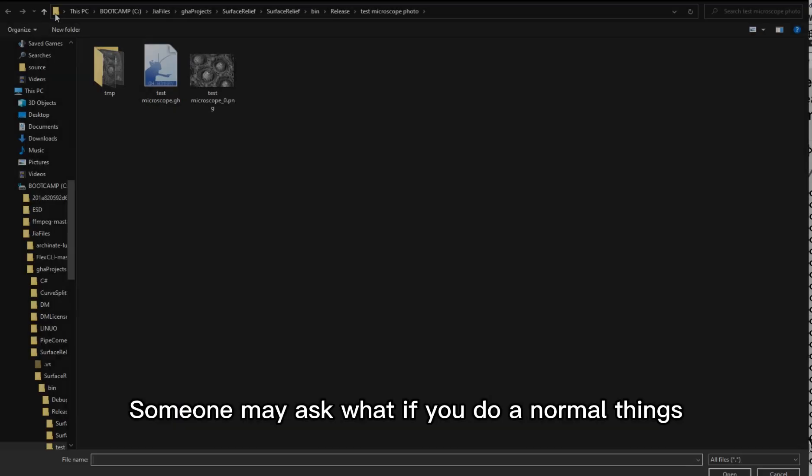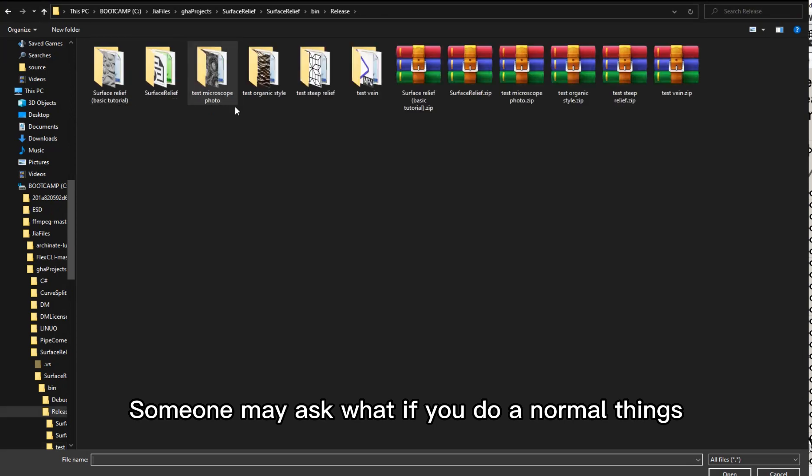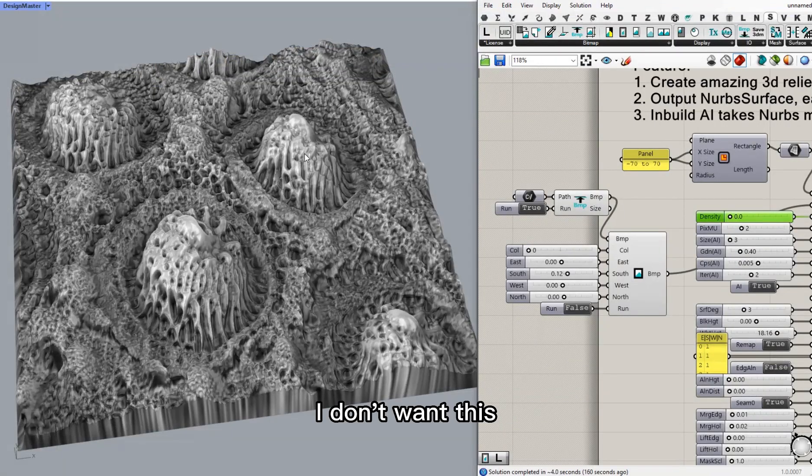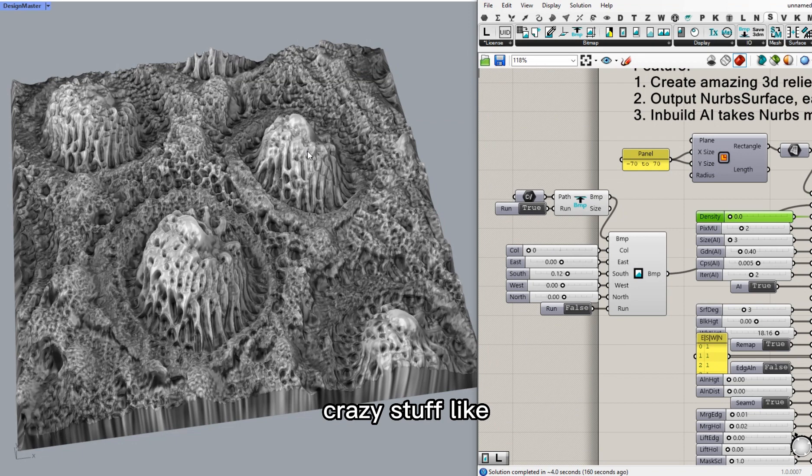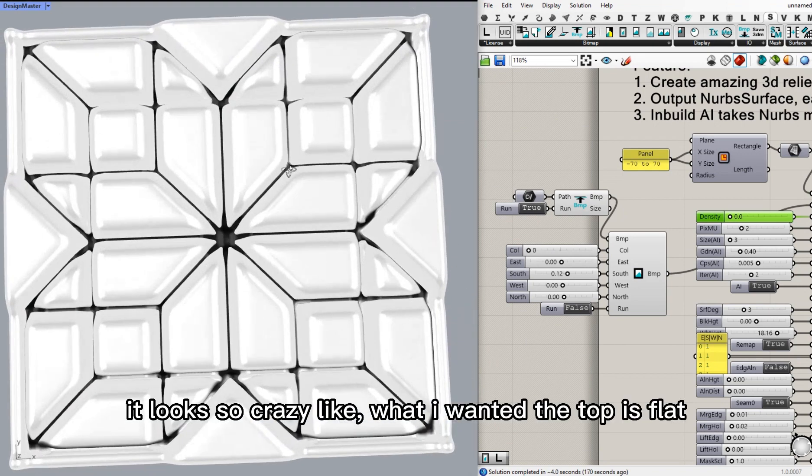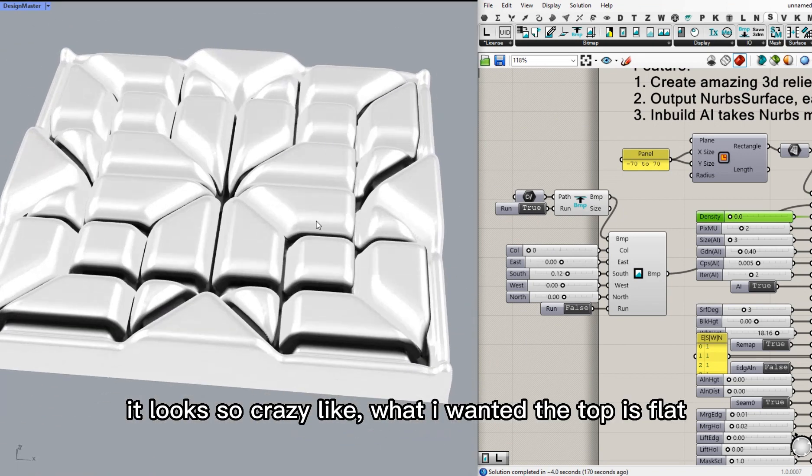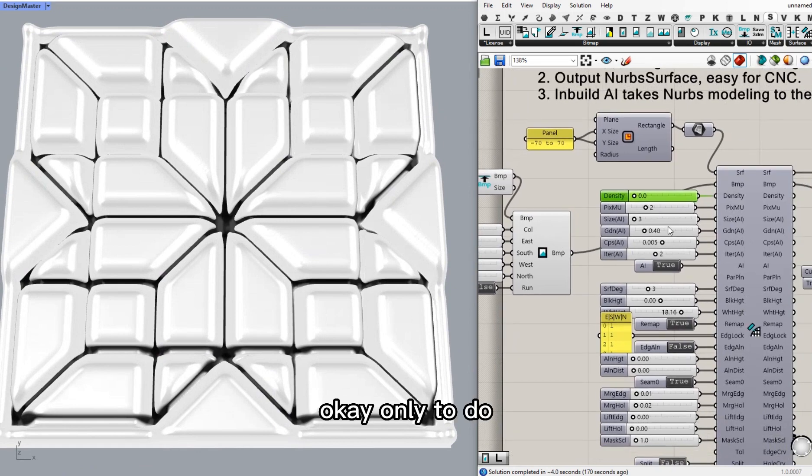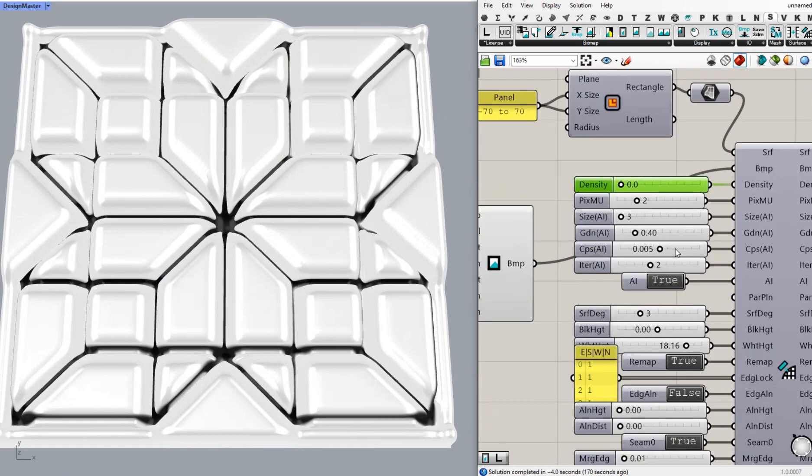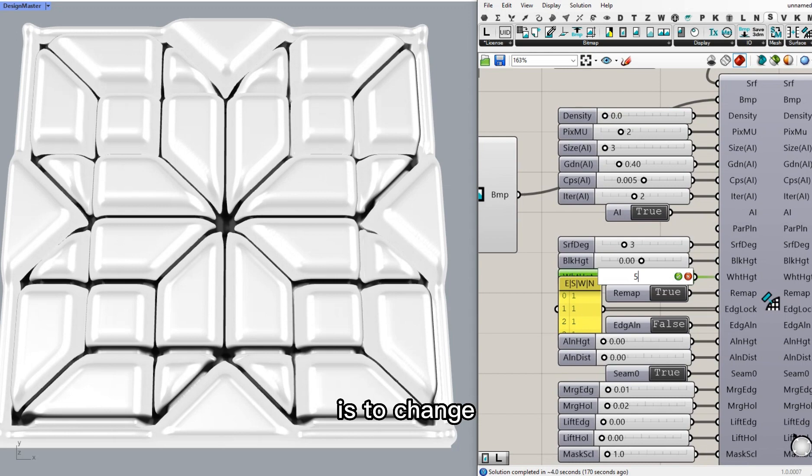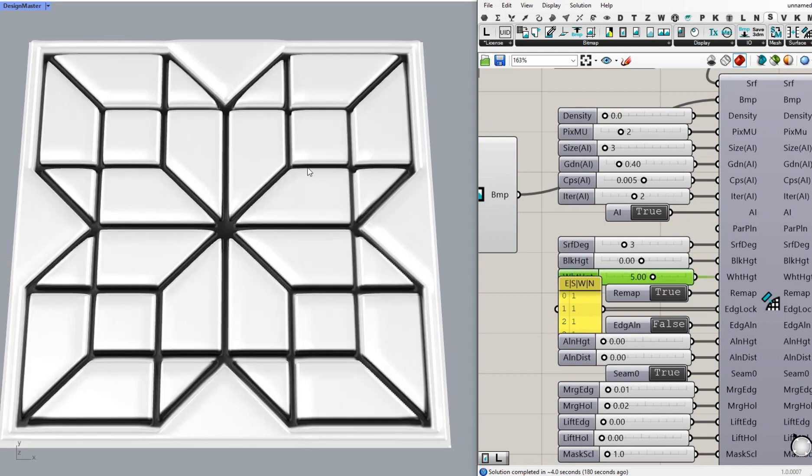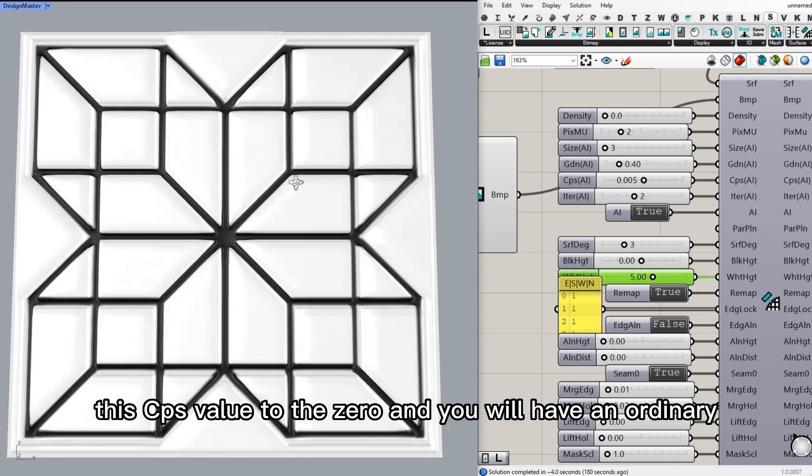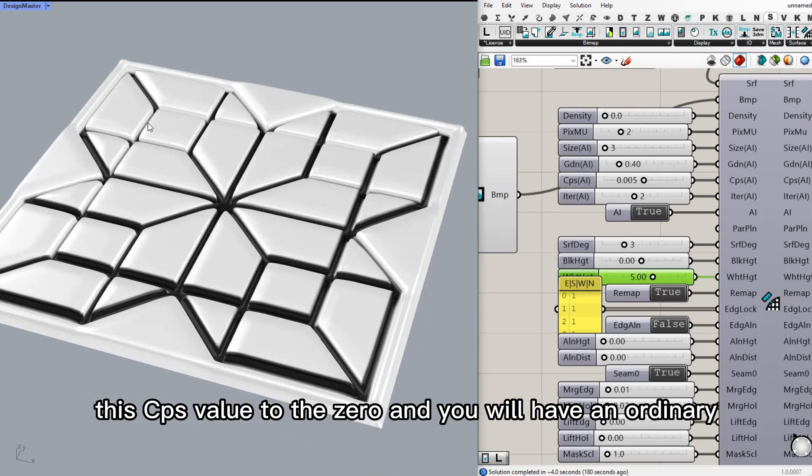Now someone may ask, what if I want to do normal things? I don't want this crazy stuff. It looks super crazy. I want the top to be flat. Okay. All I need to do is to change this DPS value to zero.